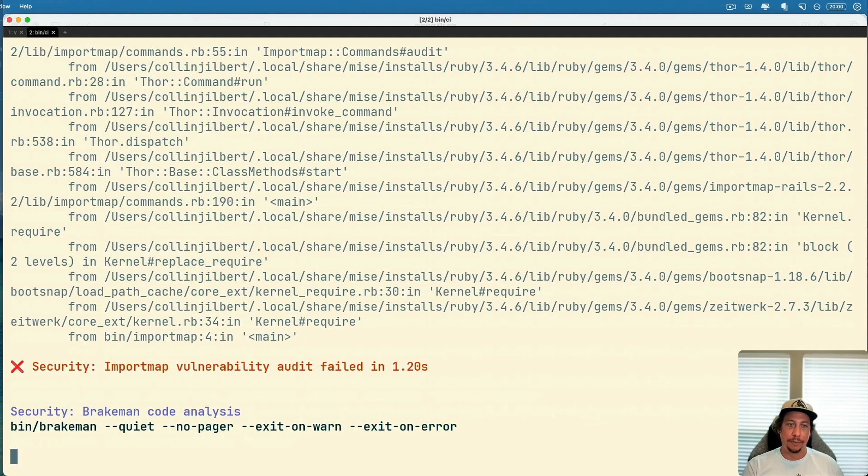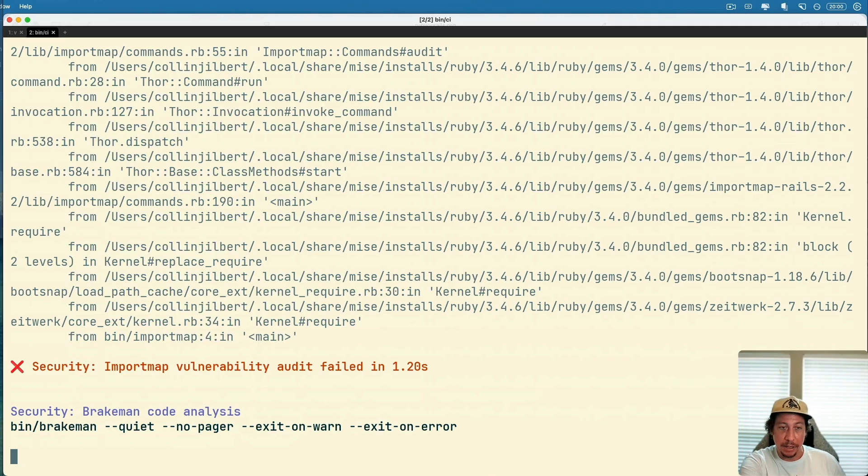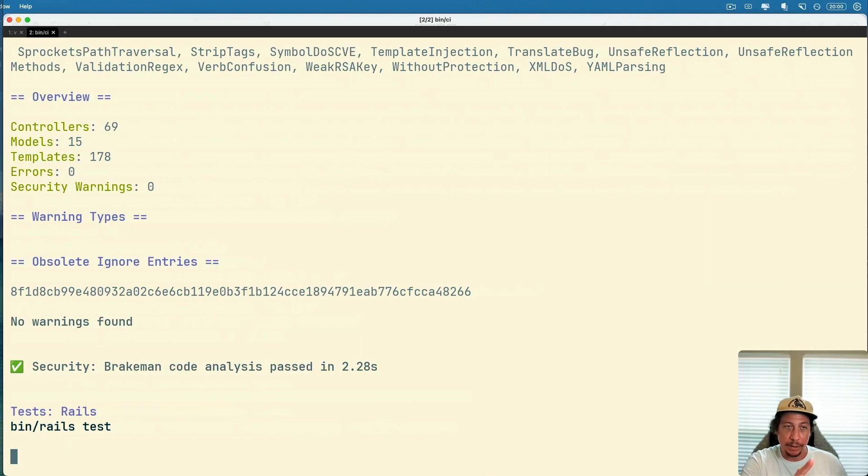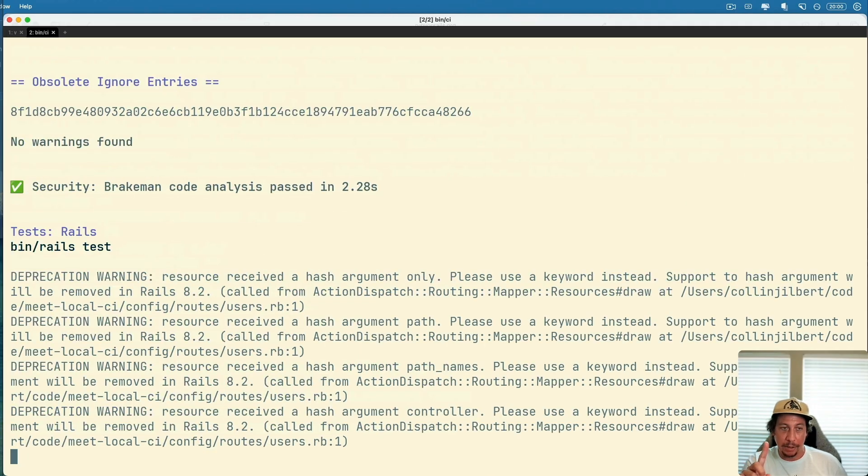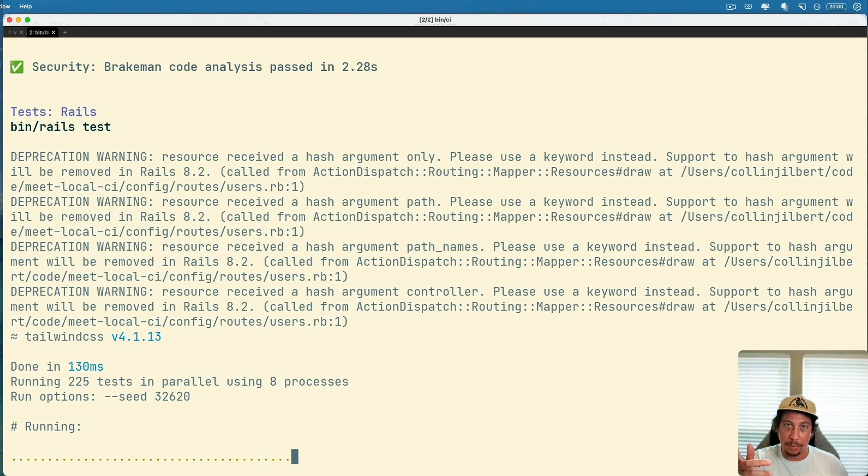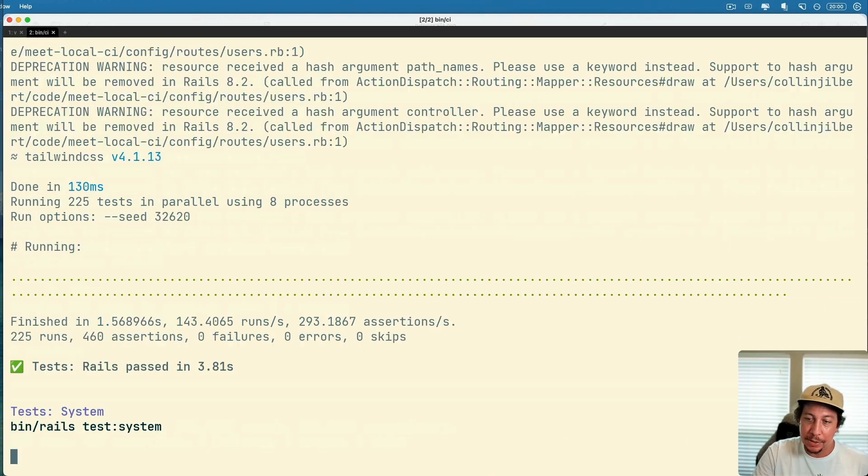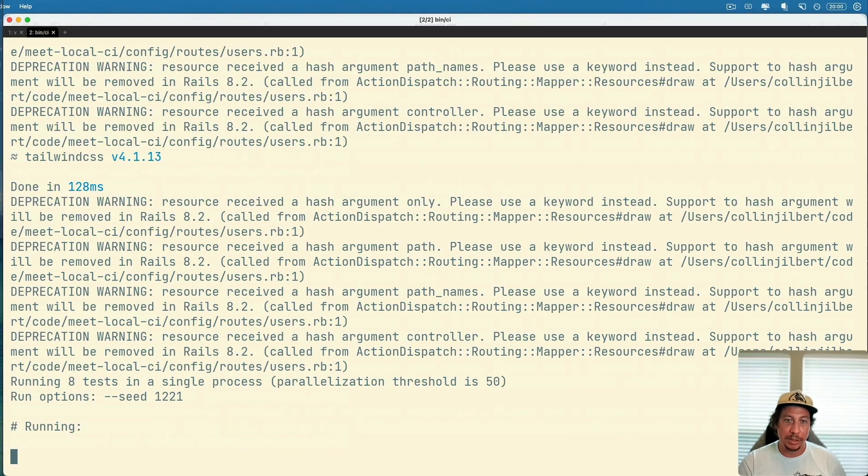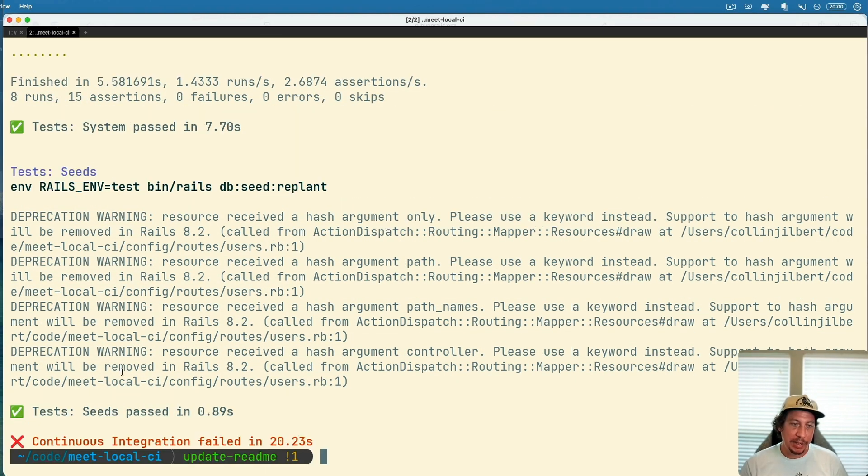We'll see that's going to run all of those steps that are defined over in that config/ci.rb file. We have a failure. I'll go back up in a second, something about import maps, that audit failed for whatever reason. We can go look at that.